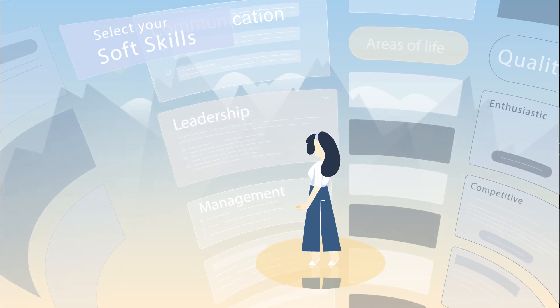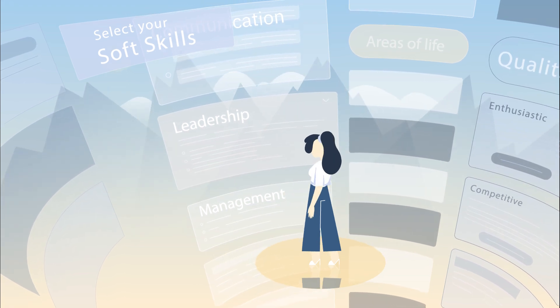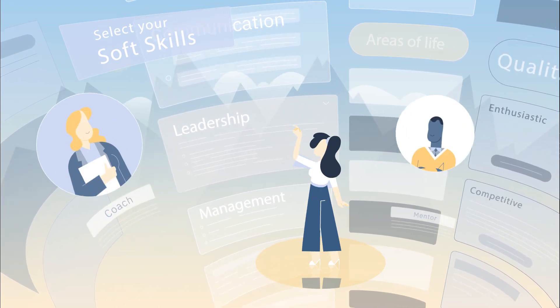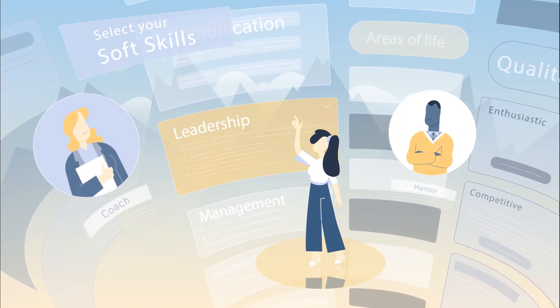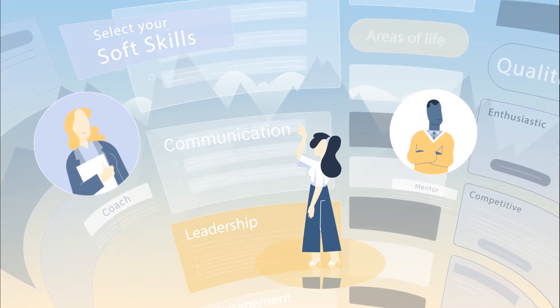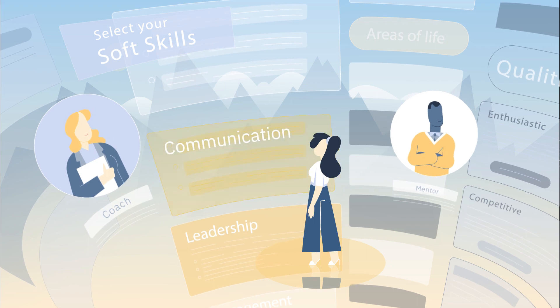Access free, actionable advice from leading coaches, mentors and experts for all your chosen soft skill needs.